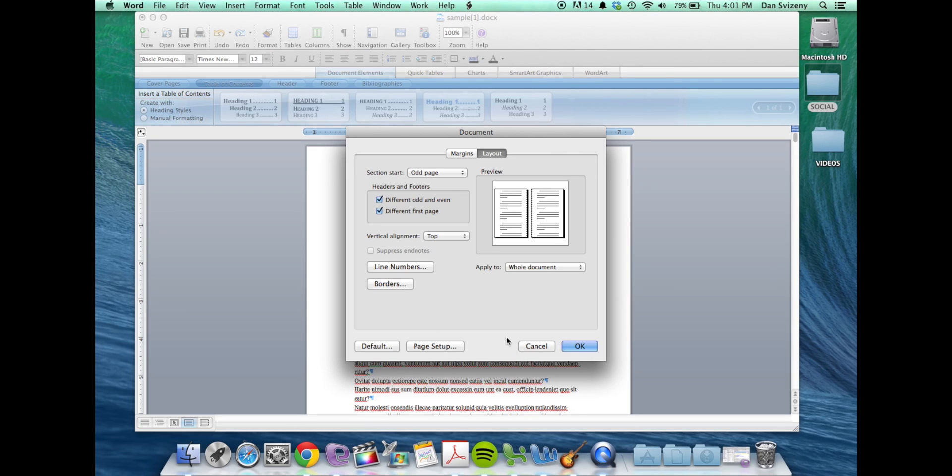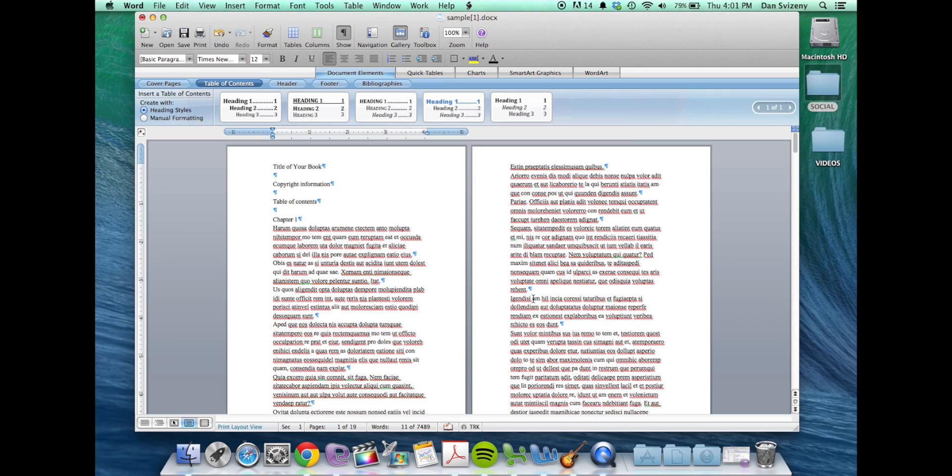Once you're done there, you can click OK. You'll notice that now the page size is different. It's down in size to our six by nine book as opposed to the eight and a half by eleven you probably started out with.